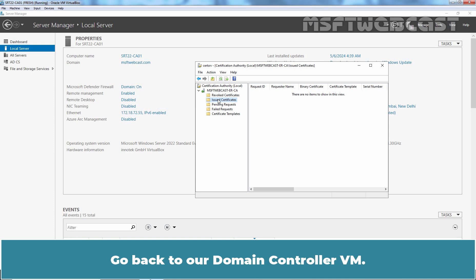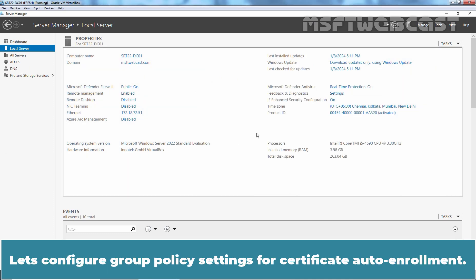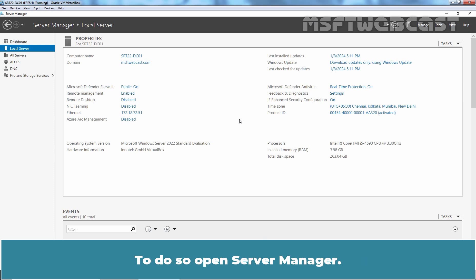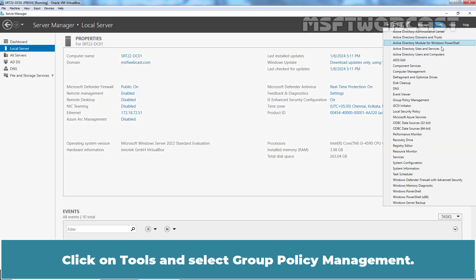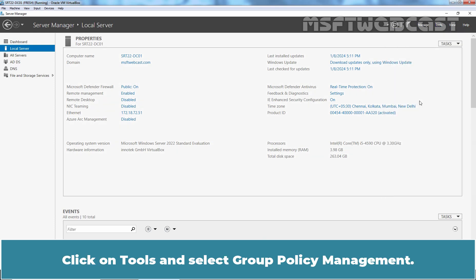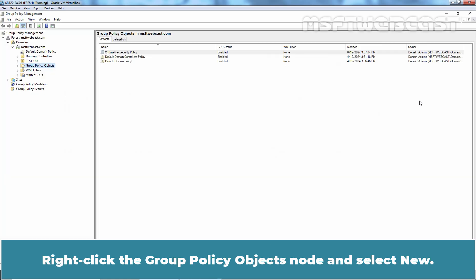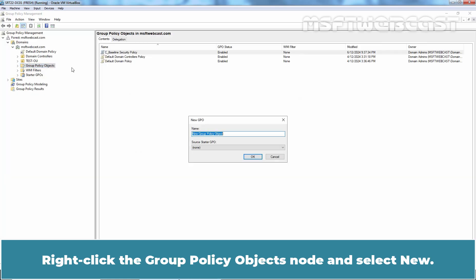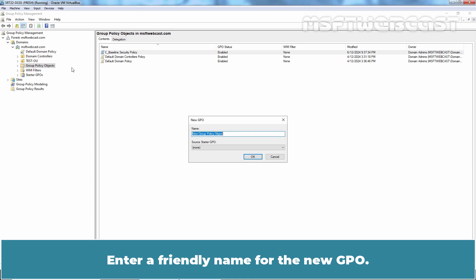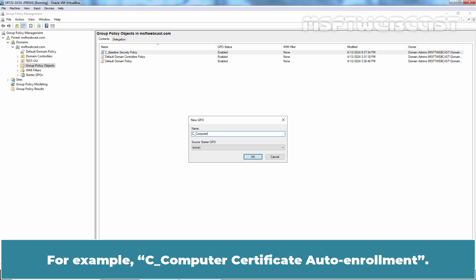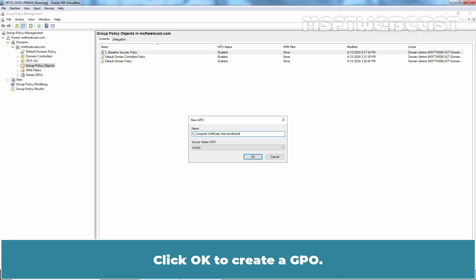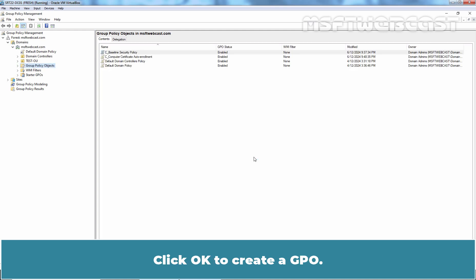Go back to our domain controller VM. Let's configure group policy settings for certificate auto-enrollment. To do so, open server manager, click on tools and select group policy management. Right-click the group policy objects node and select new. Enter a friendly name for the new GPO. For example, computer certificate auto-enrollment. Click OK to create the GPO.